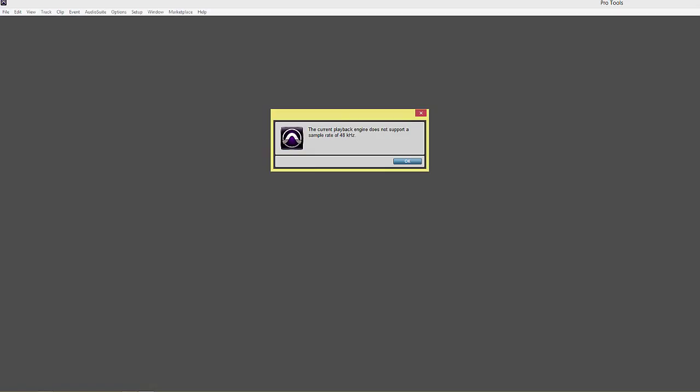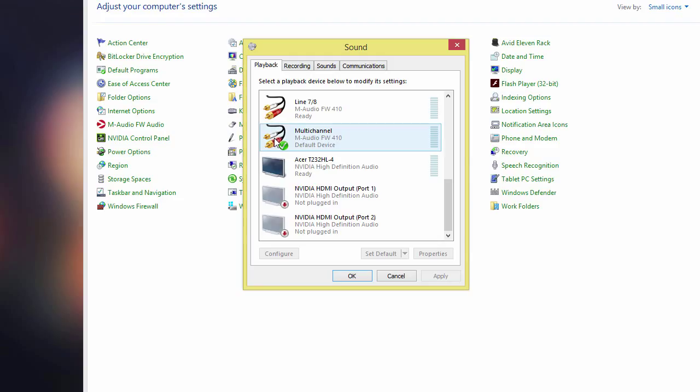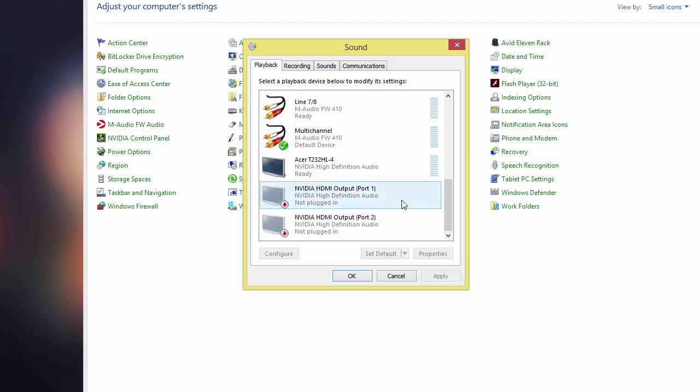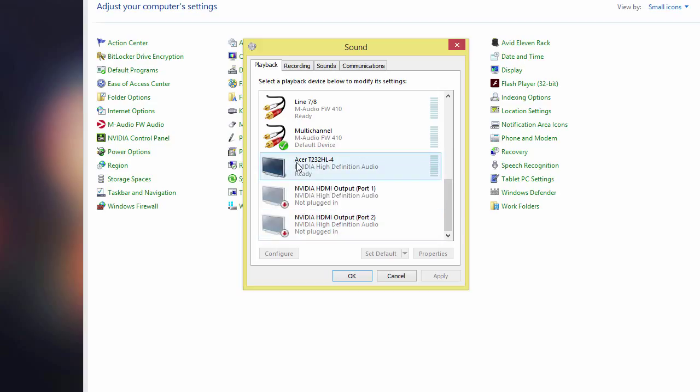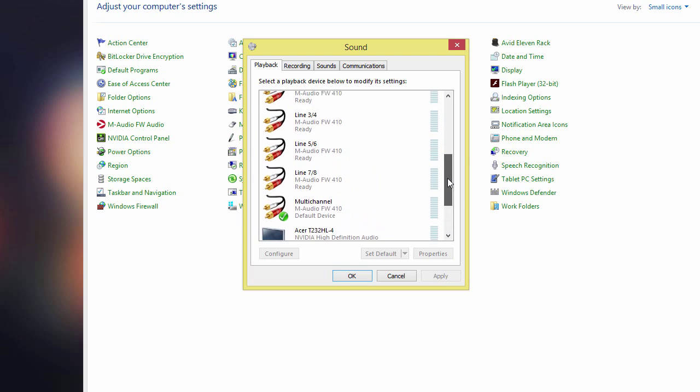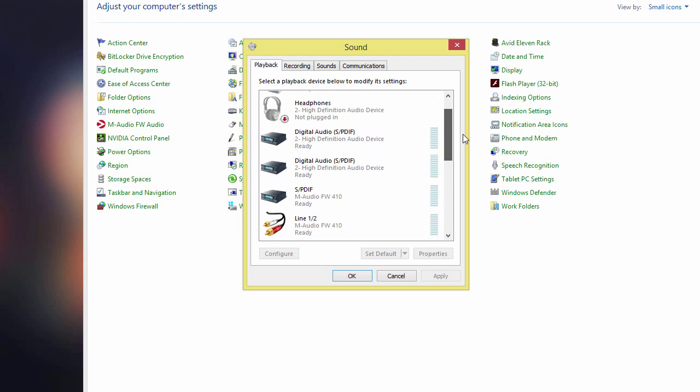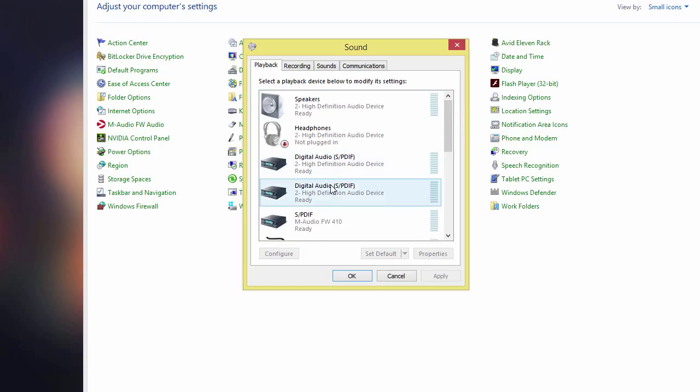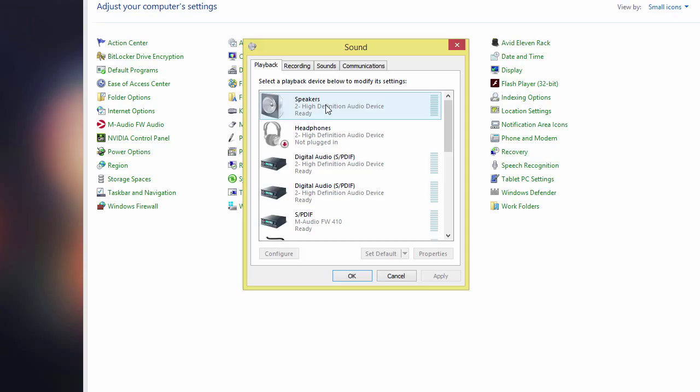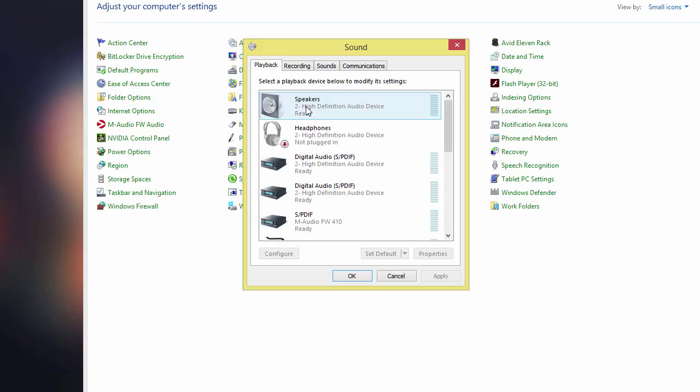What you need to do from here is get another device to be the default playback device for Windows. There are different options here, such as the NVIDIA stuff. This Acer setting is speakers built onto my monitor, or you can use some of the other high-definition devices, which are typically the built-in motherboard devices. That's usually the default, but you can choose whichever one you prefer and set that as default.